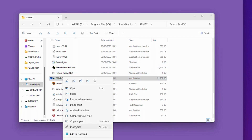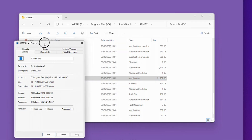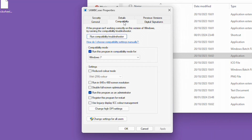You can just set it there to run in Windows 7. I've also checked it to run as administrator, though I'm not too sure if that's necessary. But those are the two things I've changed, and they've made it work for me with no problems since.